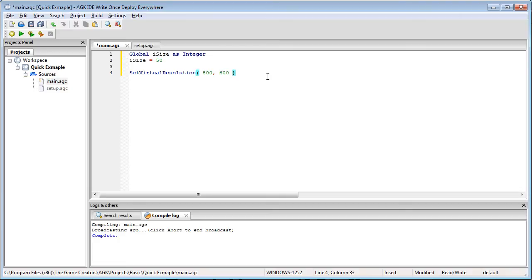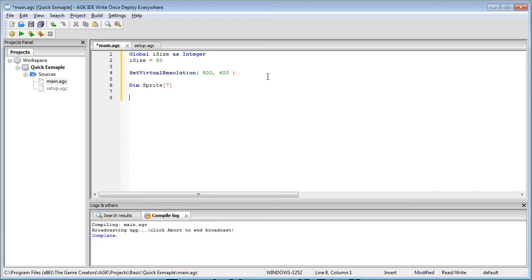Next we need to go dimSprite and we're going to give it eight sprites which of course is seven because array is always from zero to whatever number rather than from one to whatever number.